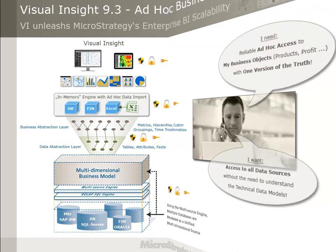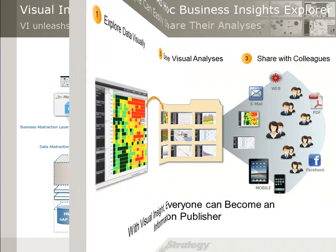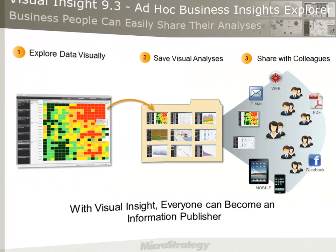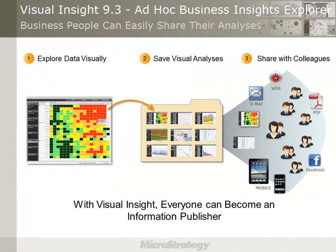If a business user has finished his analysis, he is able to share his interactive Visual Insight solution with colleagues and friends, very flexible in several ways, for example by web, mobile, PDF, Facebook, etc.